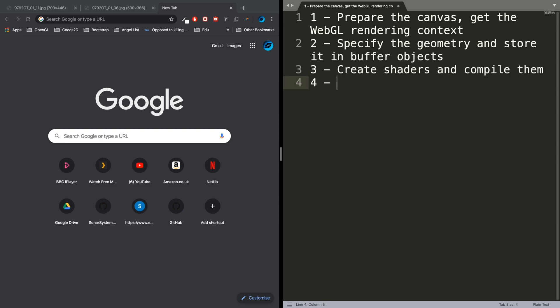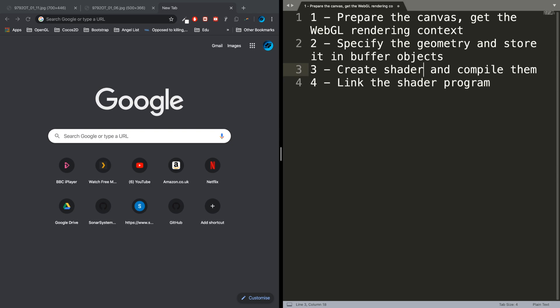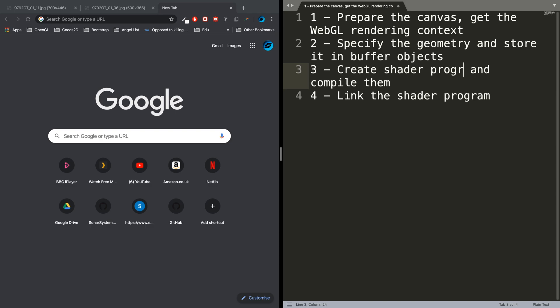Step four is to link the shader program to the buffer object. The shaders and shader programs are the same thing—I don't want any confusion there.